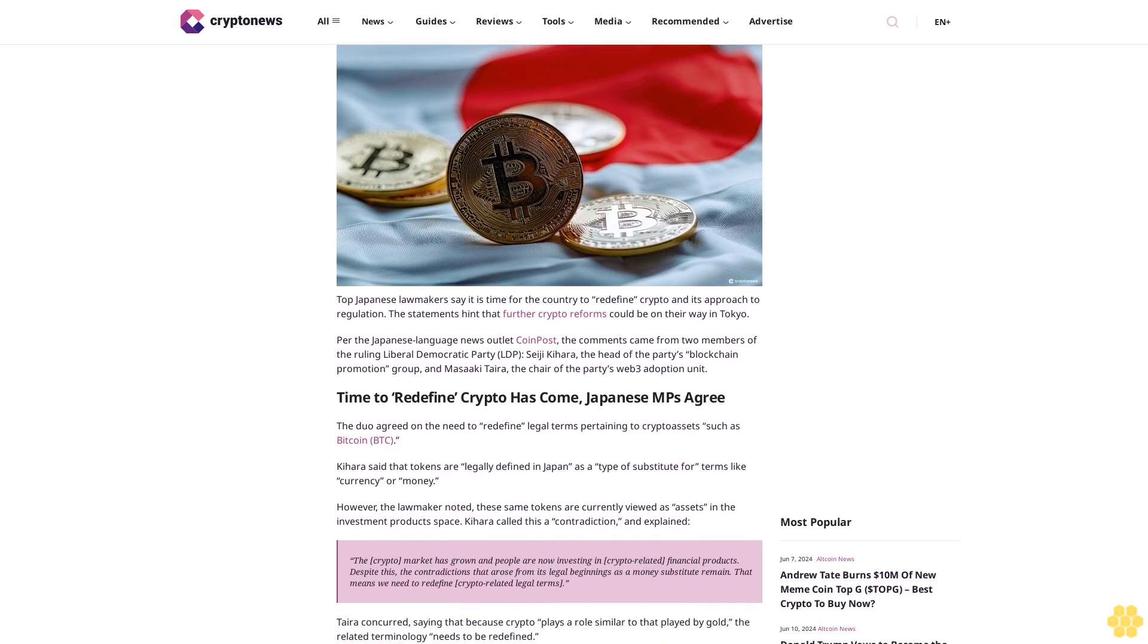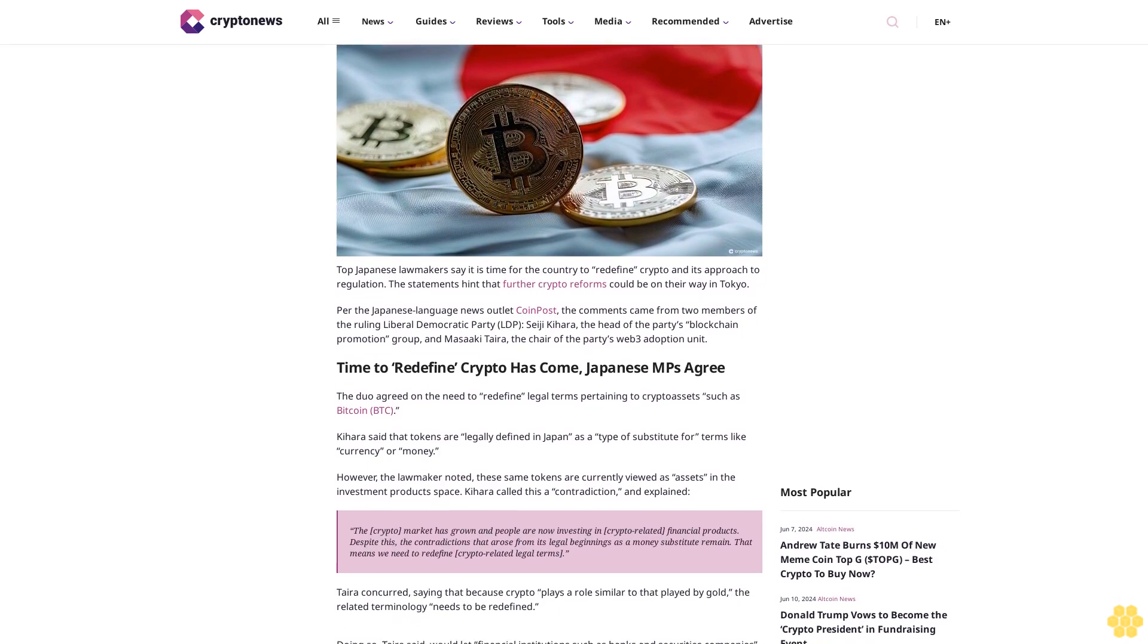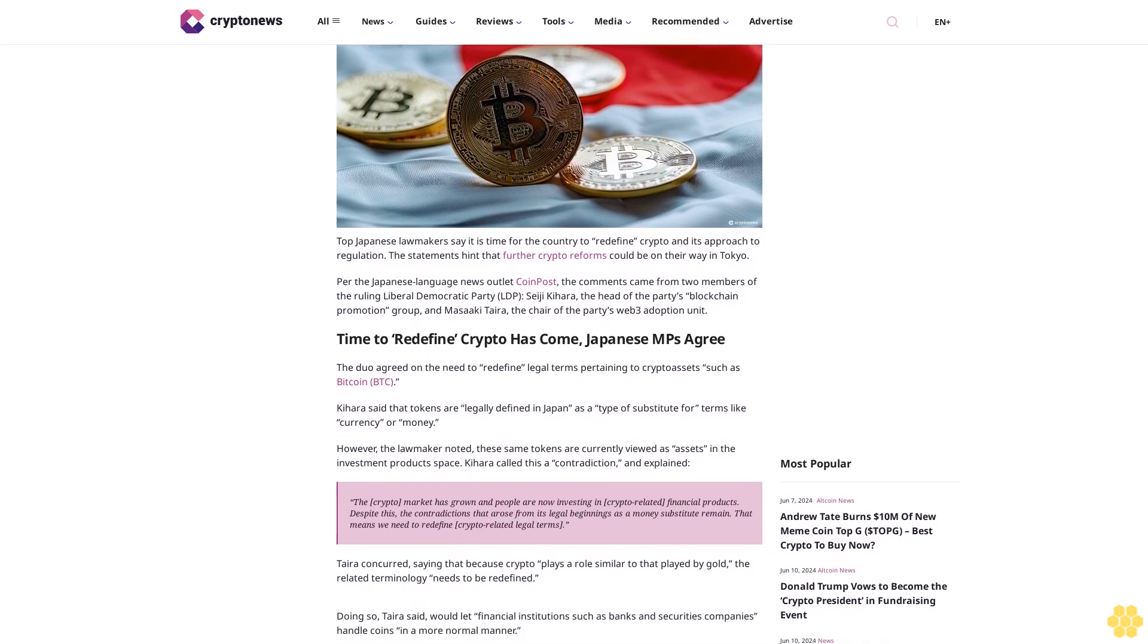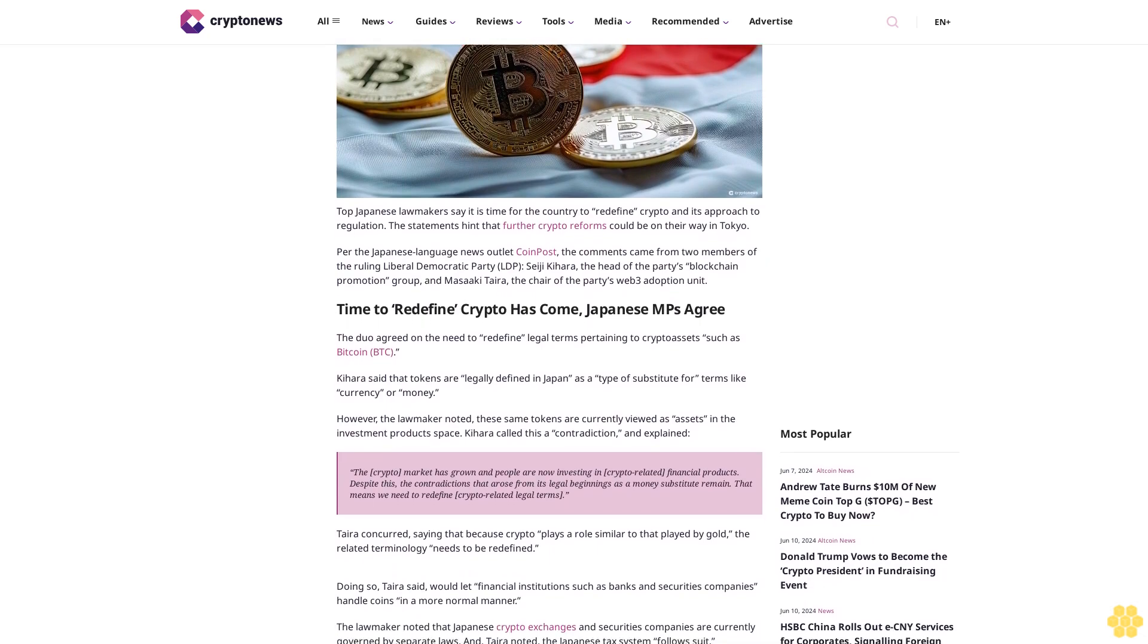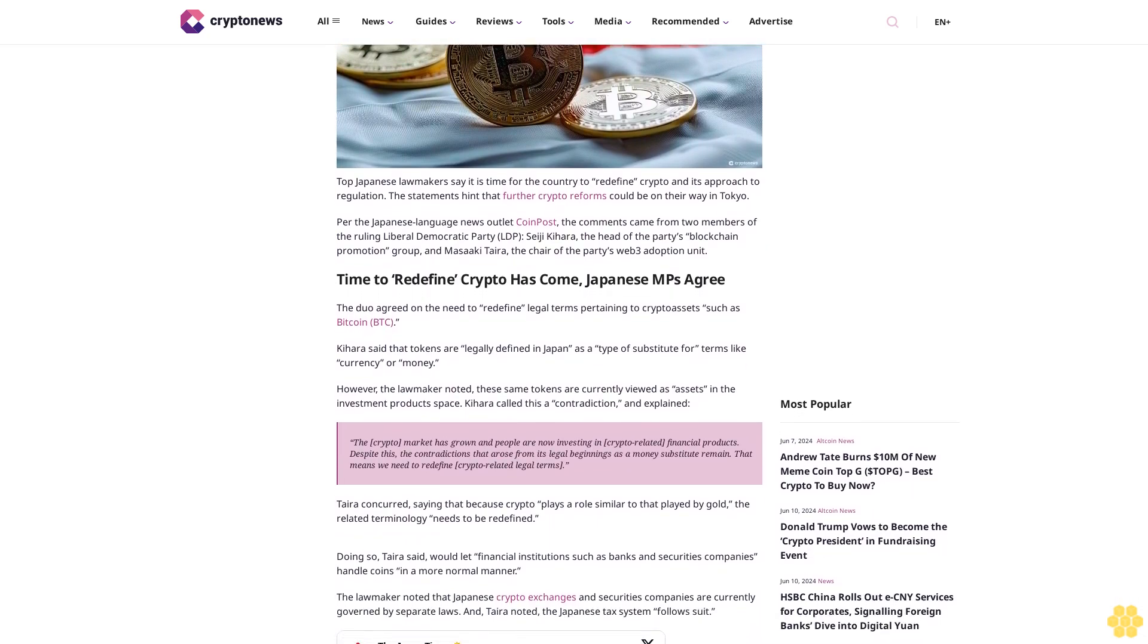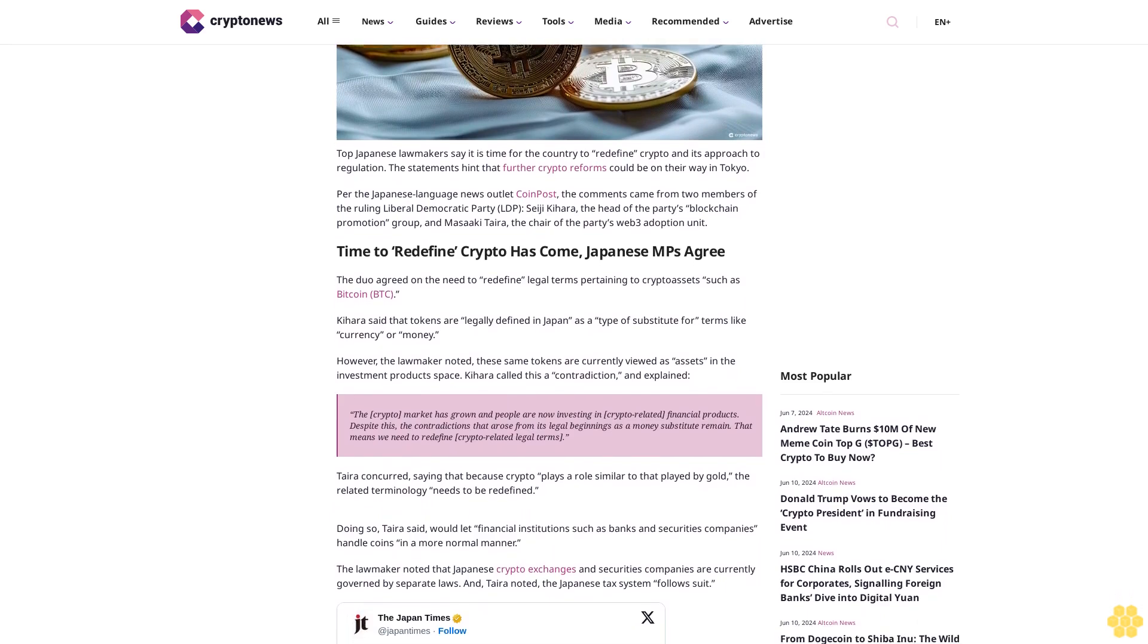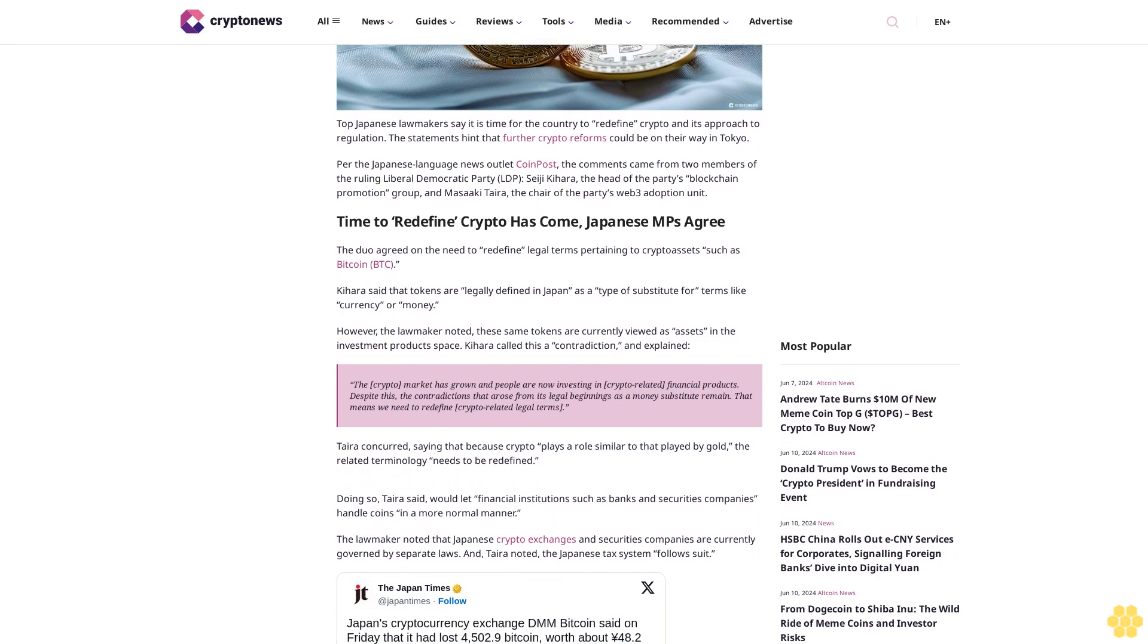The statements hint that further crypto reforms could be on their way in Tokyo. The comments came from two members of the ruling Liberal Democratic Party (LDP): Seiji Kihara, the head of the party's blockchain promotion group, and Masaki Tara, the chair of the party's Web3 adoption unit.